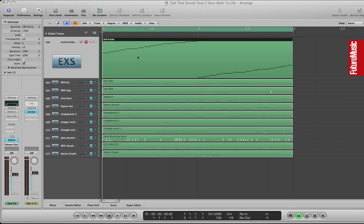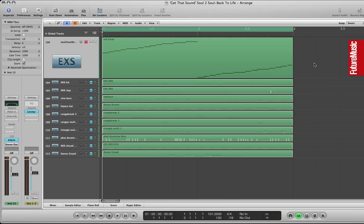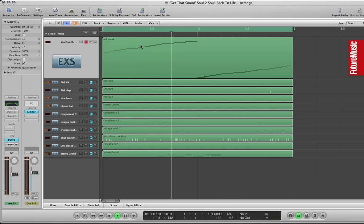Okay, welcome to Get That Sound. Today I'm going to be looking at Soul2Soul's classic Back to Life.